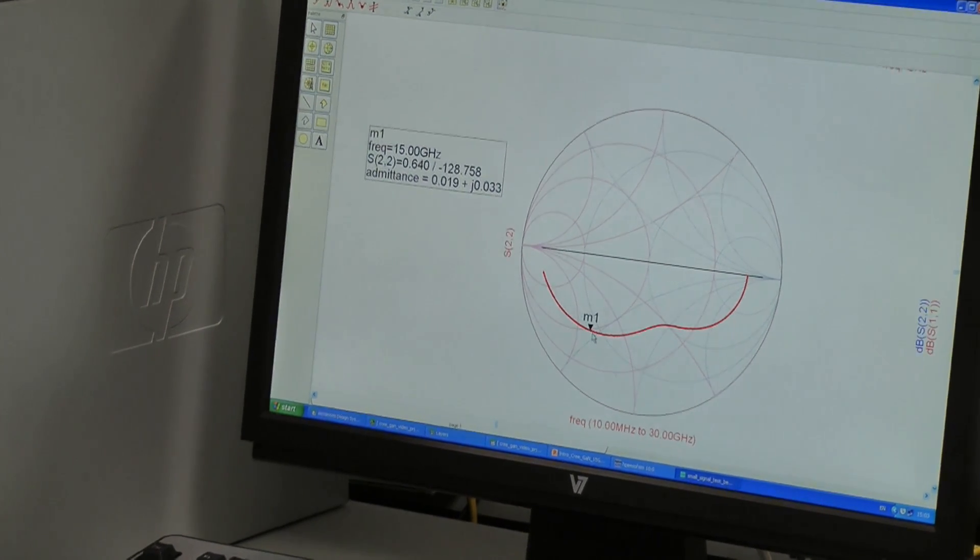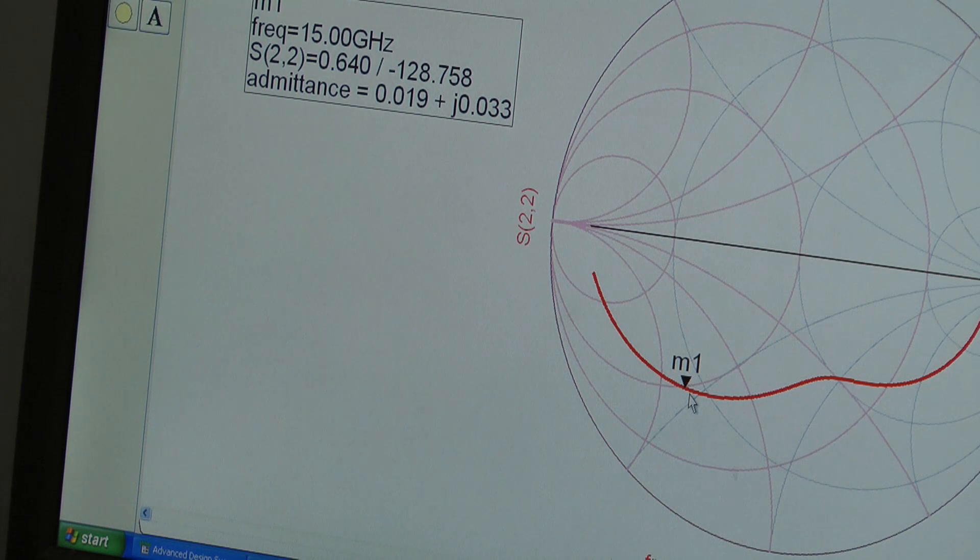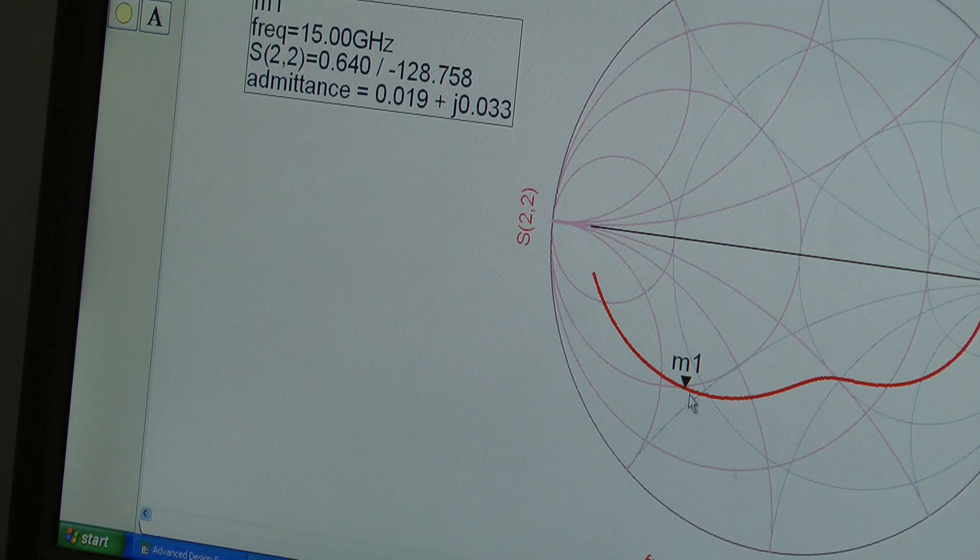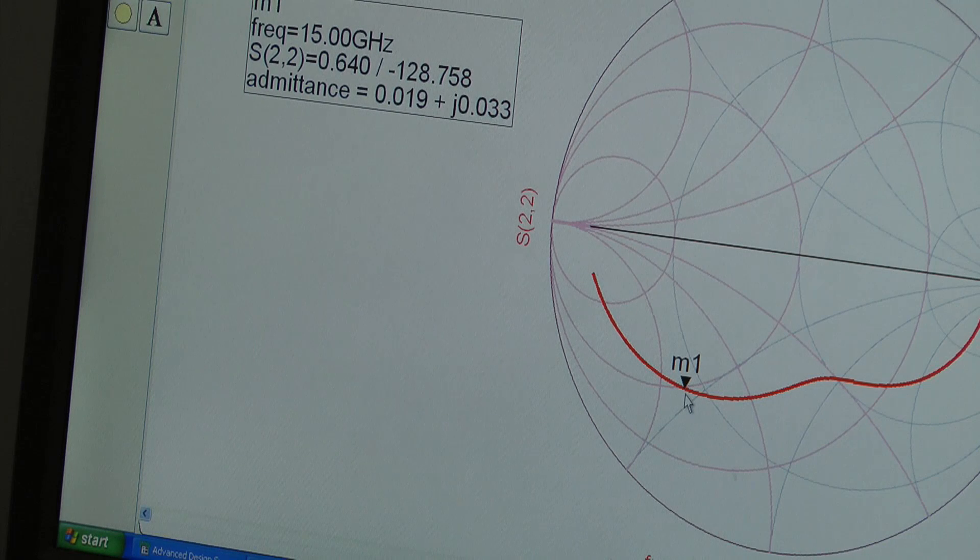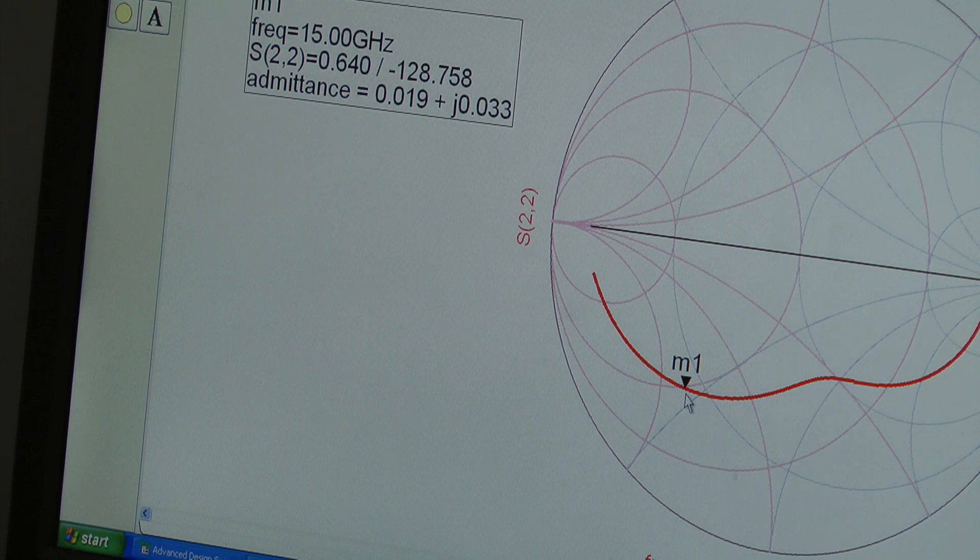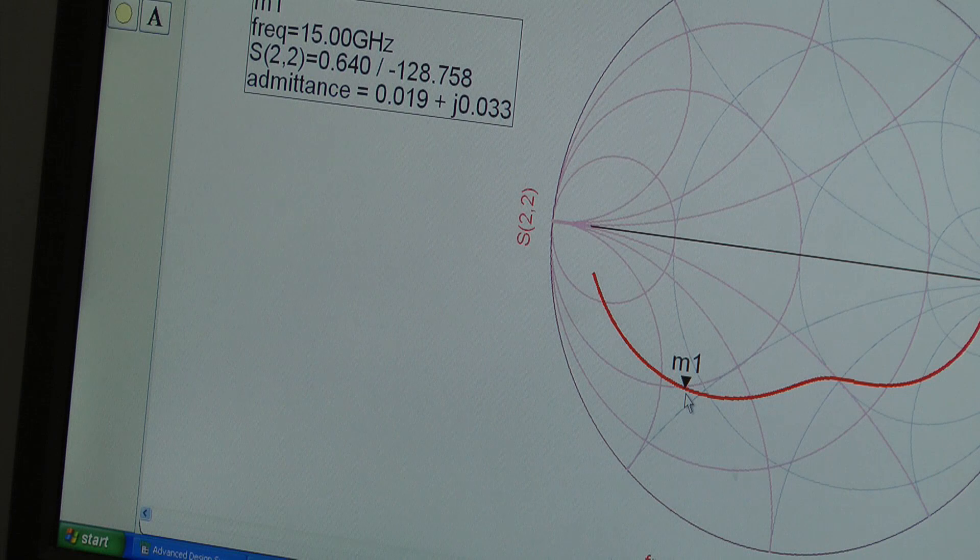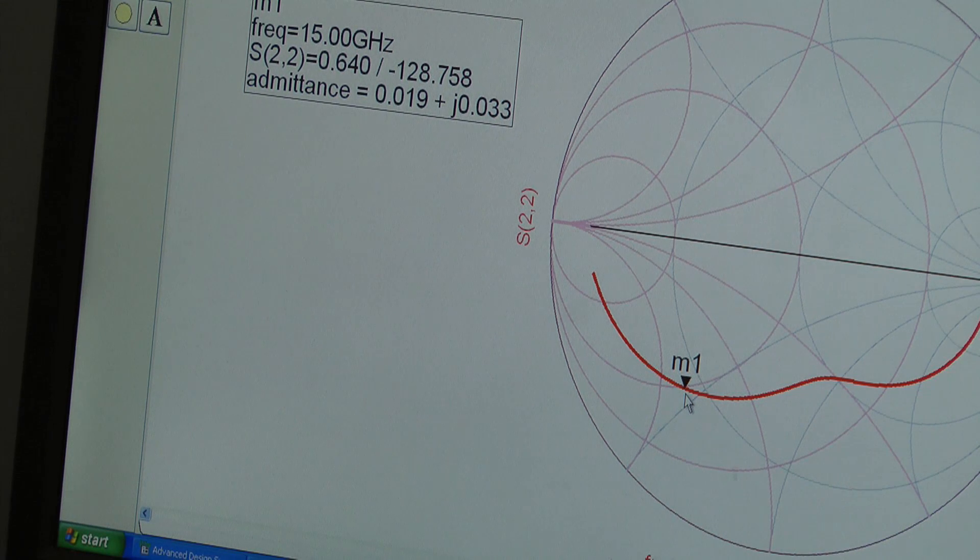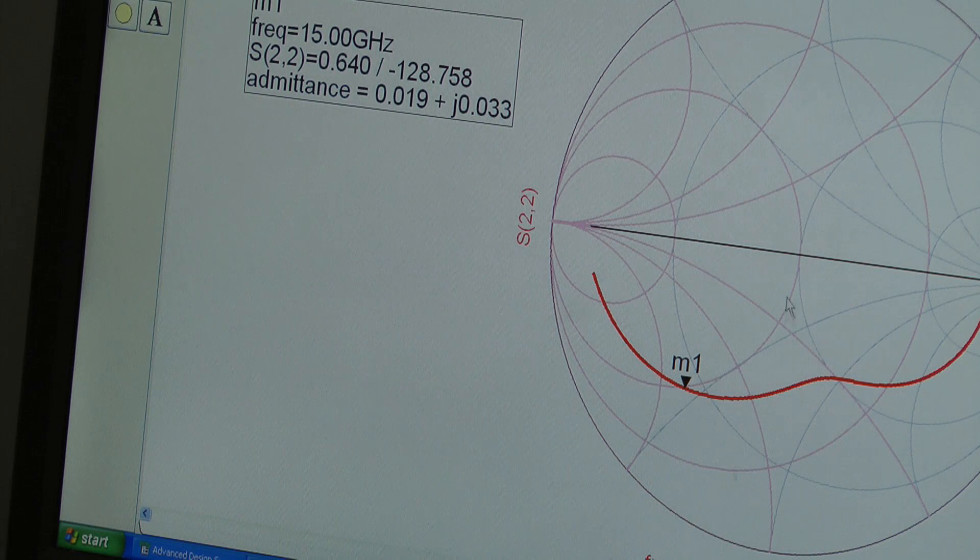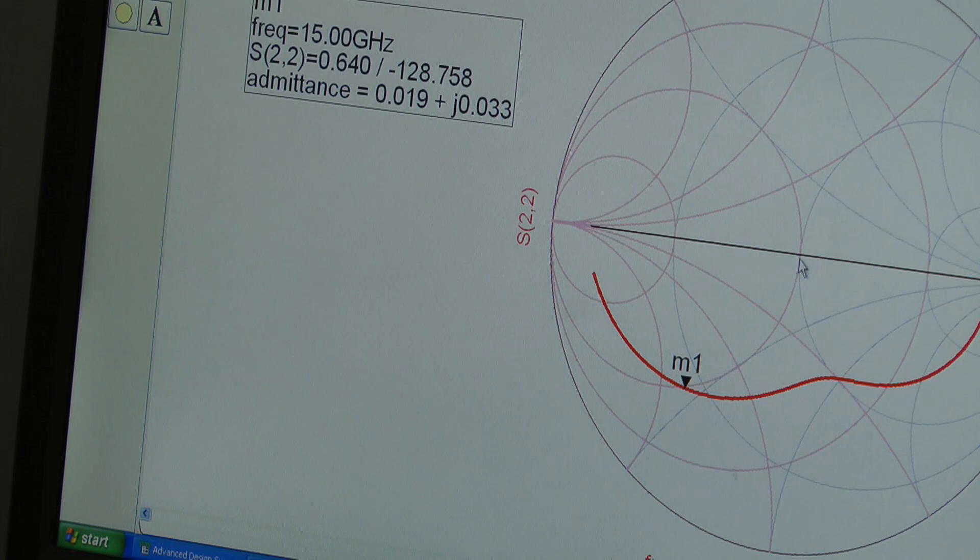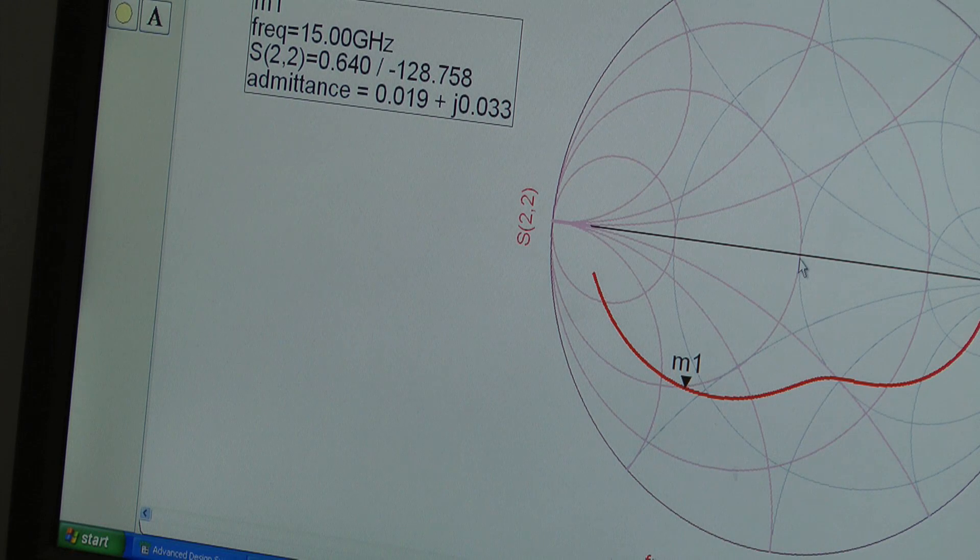Interestingly, when we look at the S22 of our one millimeter device biased at 100 mA from 28 volts, we see that if we wanted to conjugally match the output to 50 ohms, then a shunt inductor close to the drain would be sufficient to take us from here to here. And this is a benefit of the high voltage operation of gallium nitride.